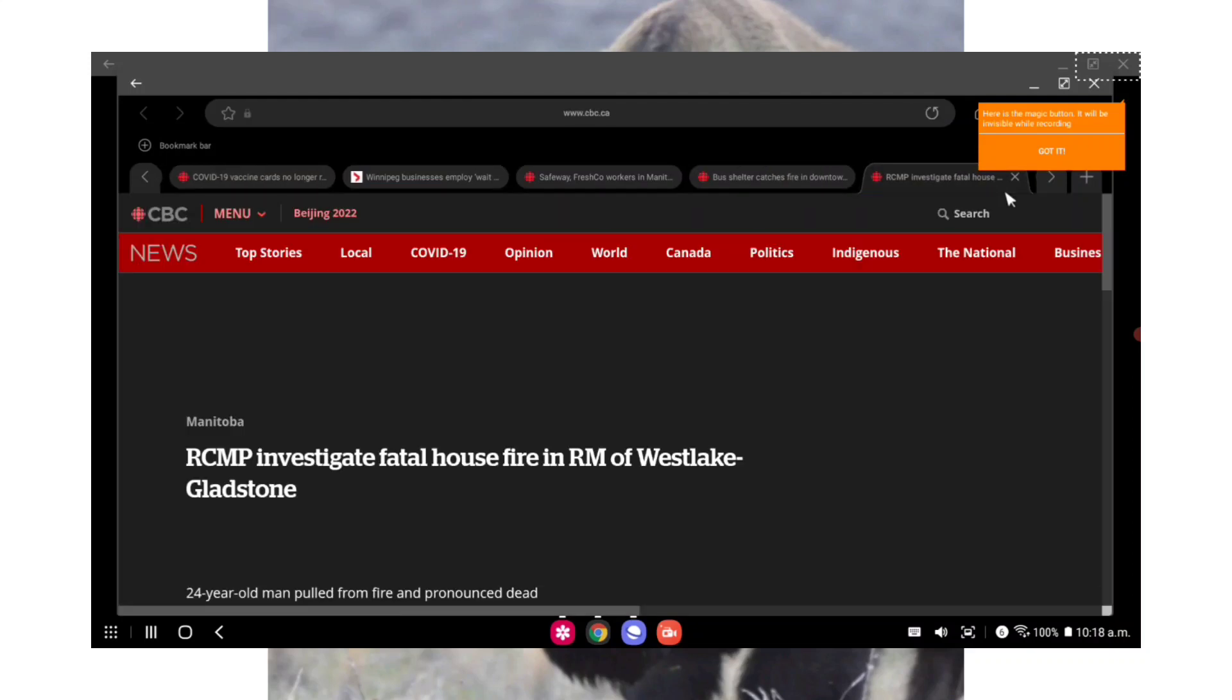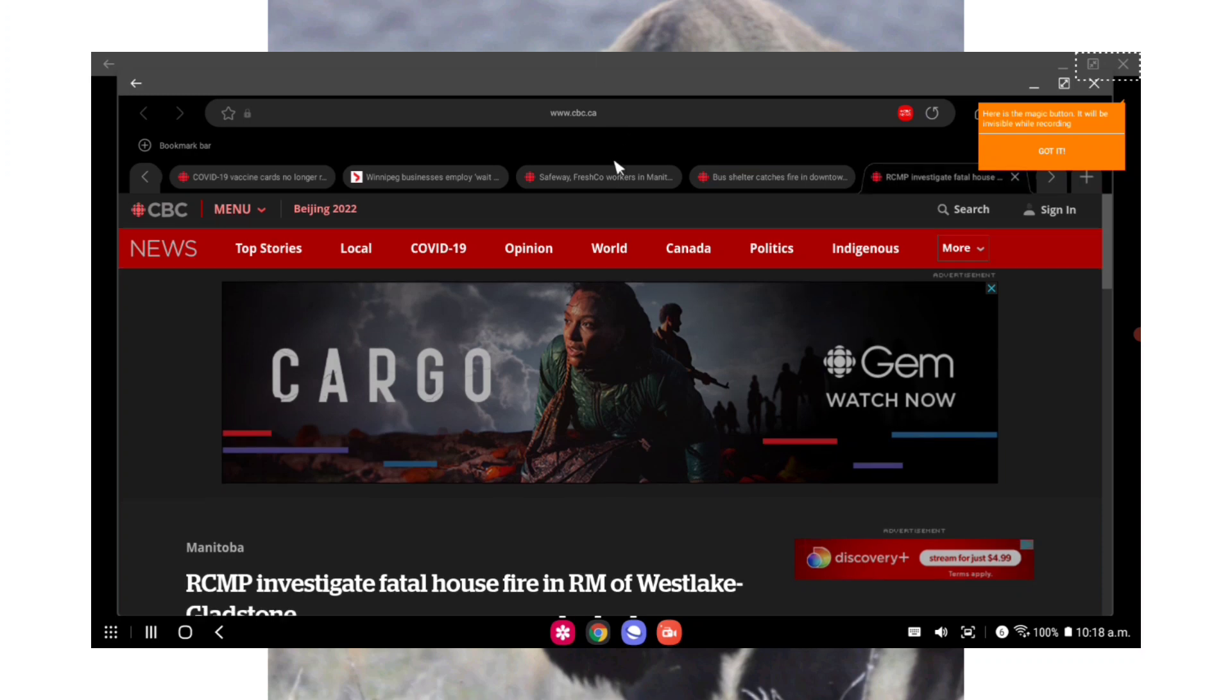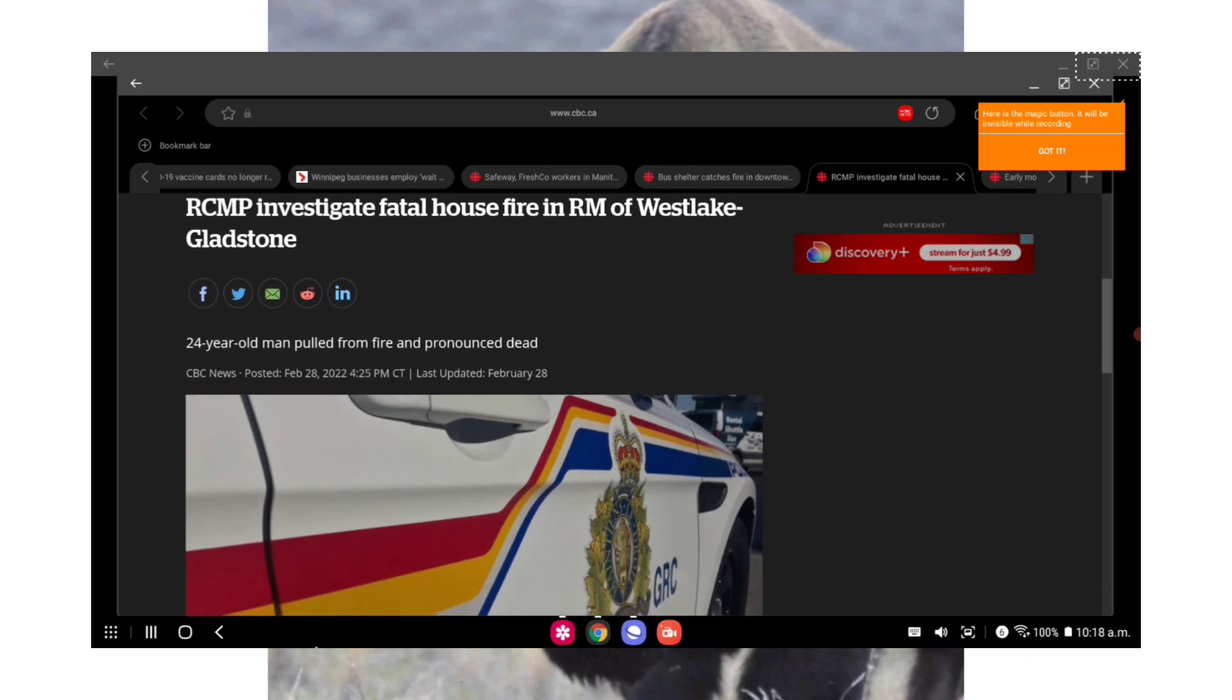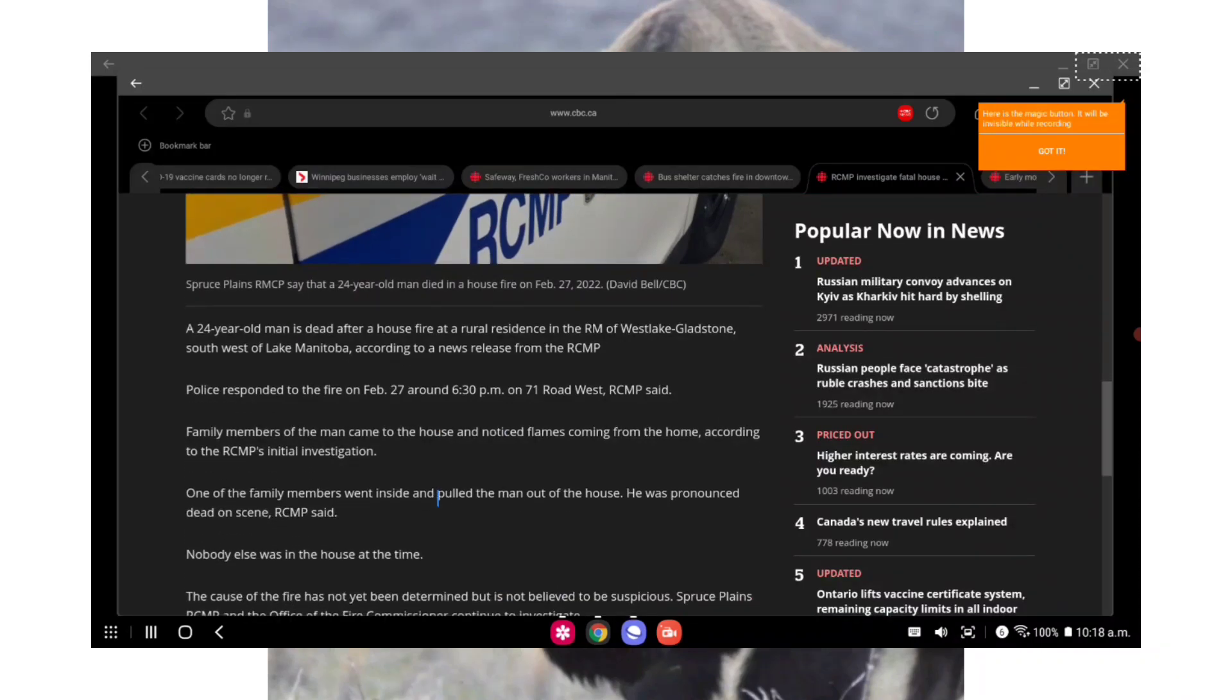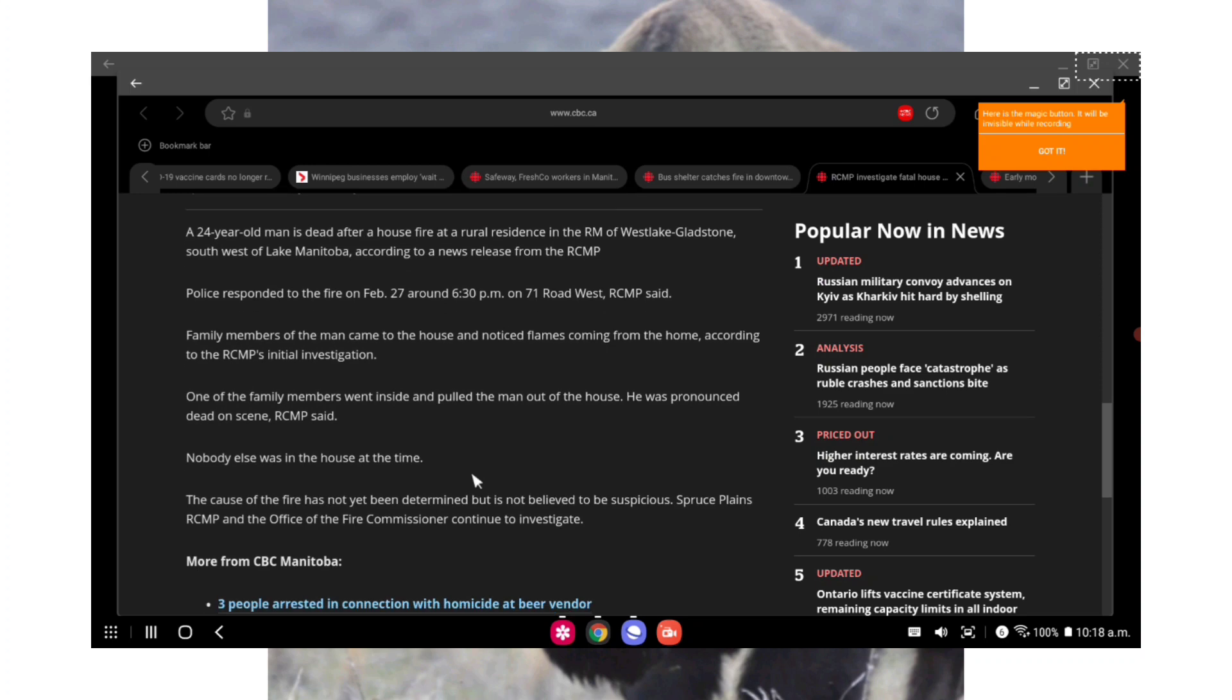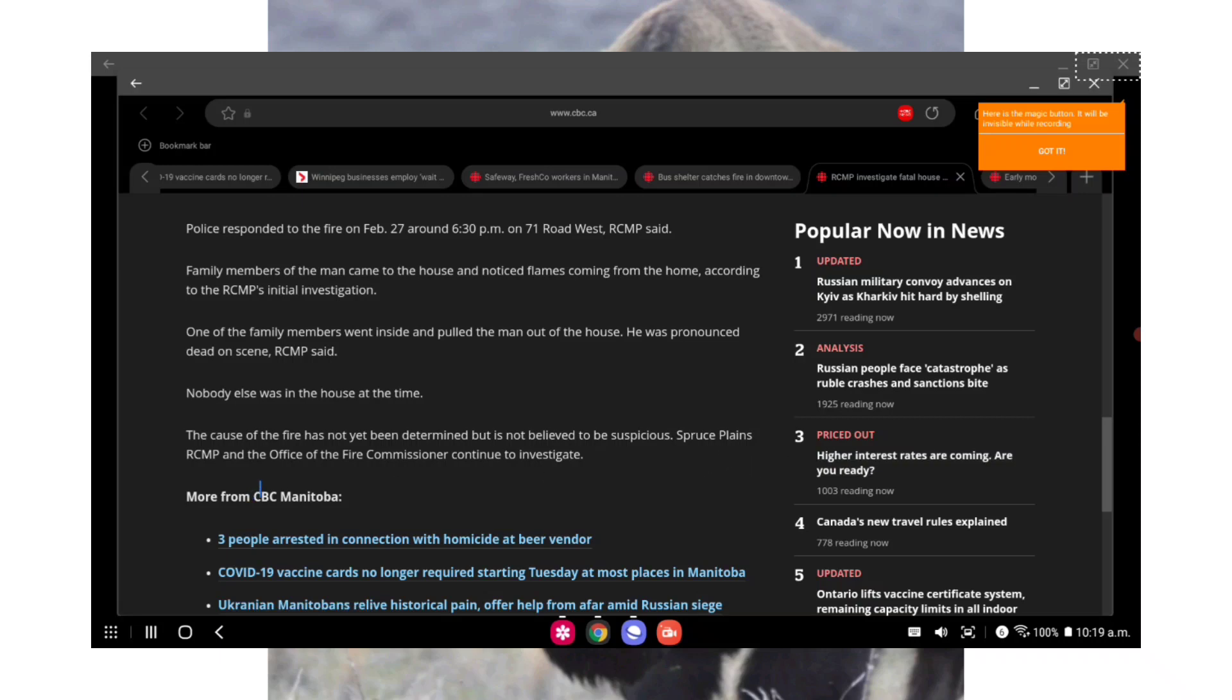The officers believed that people might have been inside as the shelter is frequented by members of a nearby encampment. The officers used an axe and fire extinguisher in their police car to shatter the glass and extinguish the flames. A sleeping bag, clothing, furniture, and other items were found in the shelter. Nobody was inside the shelter at the time of the fire and nobody was injured, so that is a good thing. And the other fire that happened in Manitoba unfortunately was a fatal fire and it took the life of a Manitoba man. The RCMP are investigating. From CBC News: RCMP investigation fatal house fire in the RM of West Lake Gladstone, 24-year-old man pulled from fire and pronounced dead.